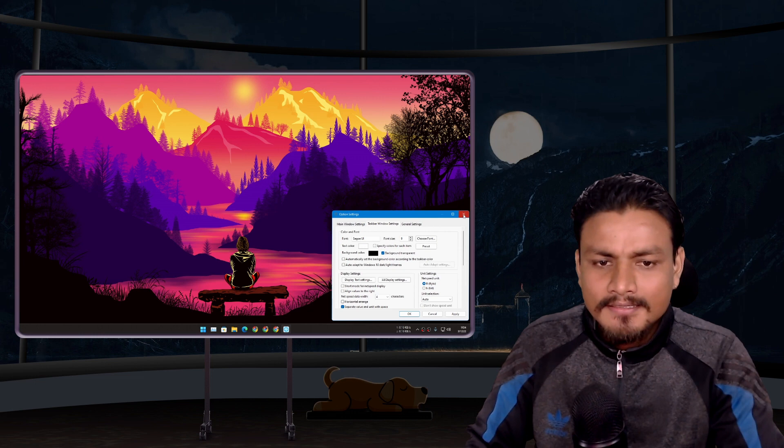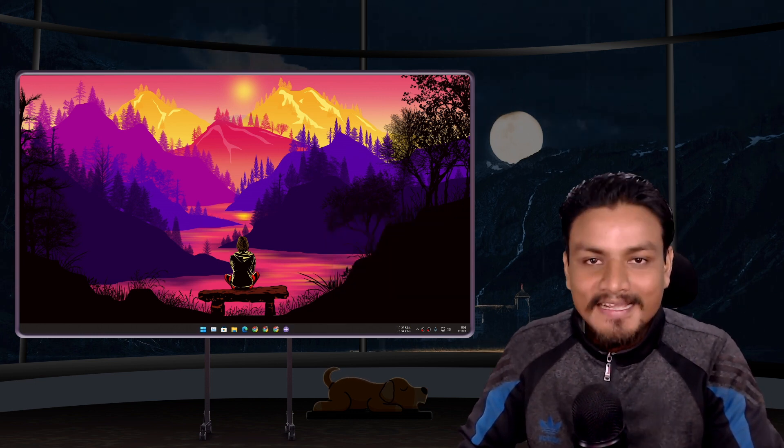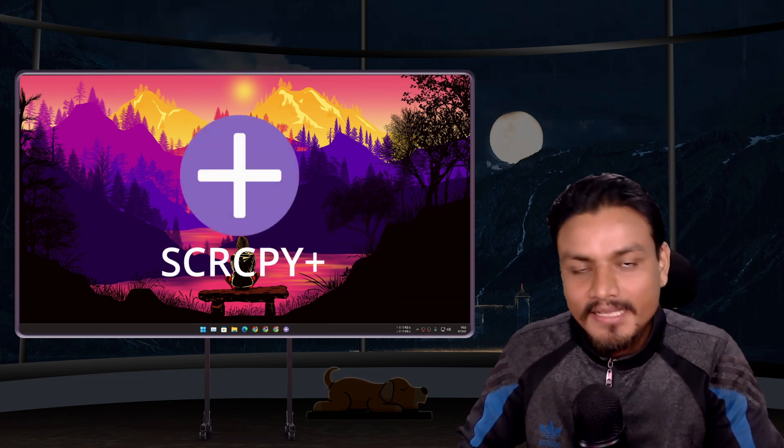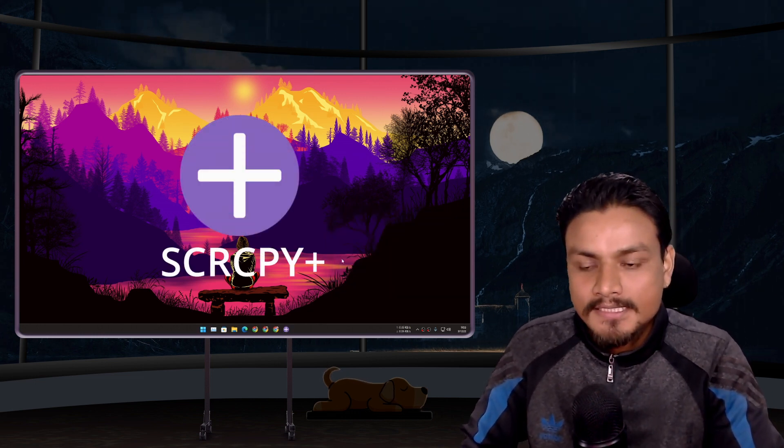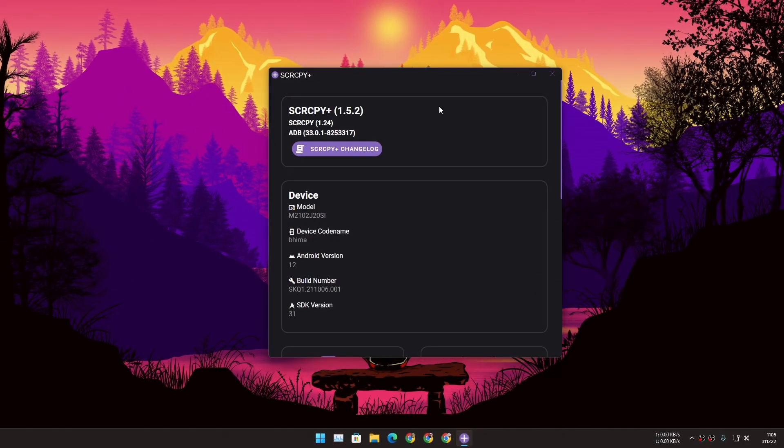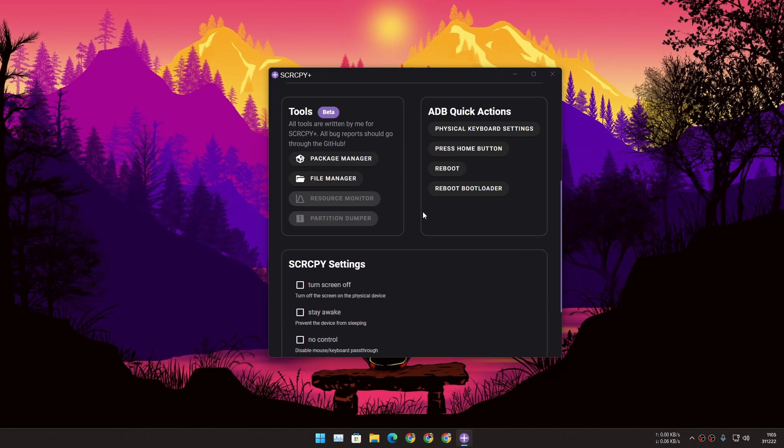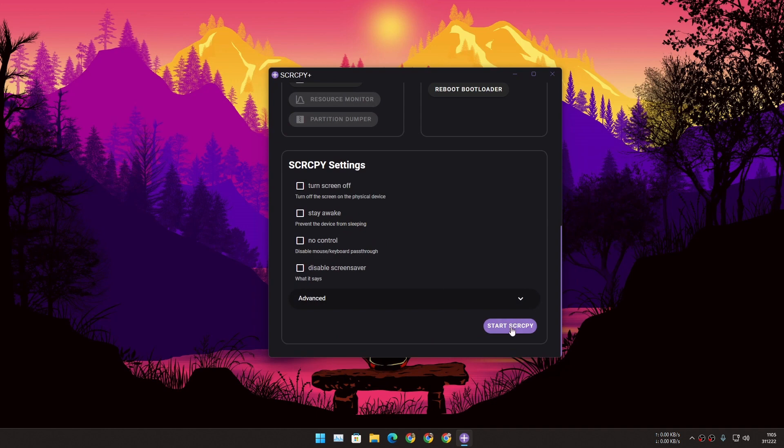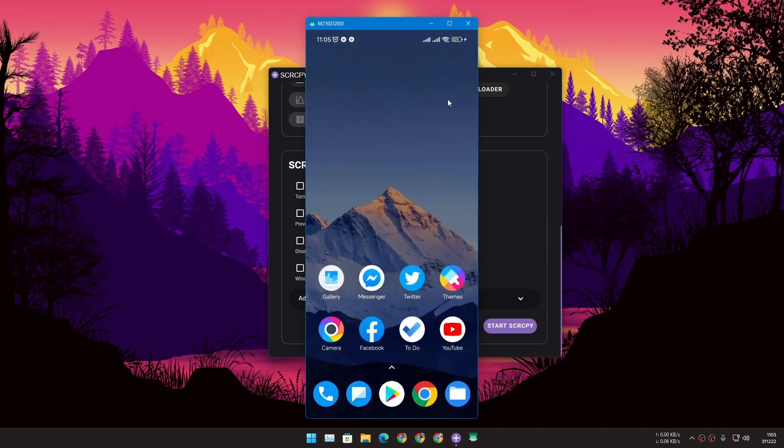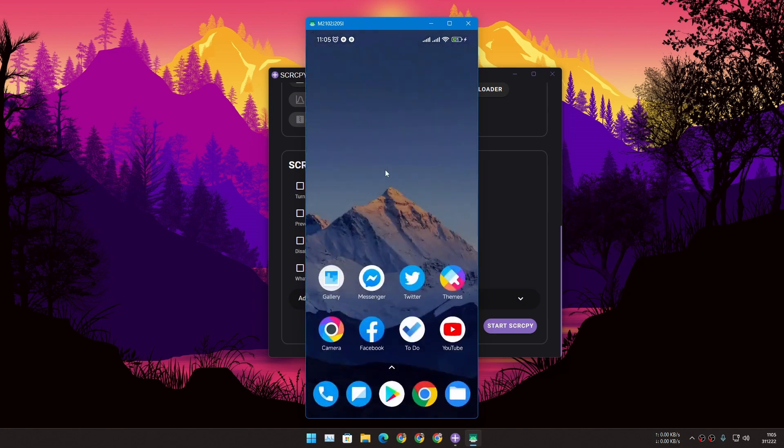Next we have SCRCPY Plus. Using this tool I can control my phone from PC easily, like just a few clicks and my phone will appear on my PC and I can control my phone from here easily.